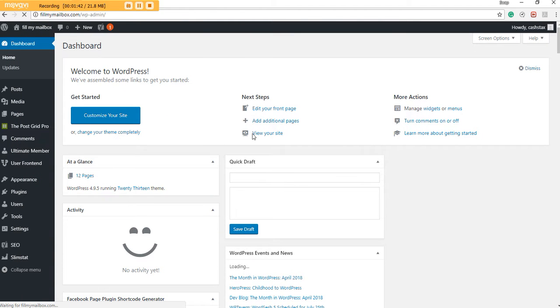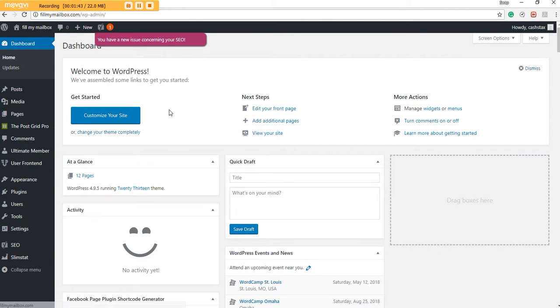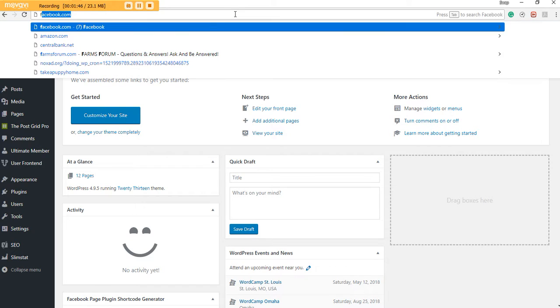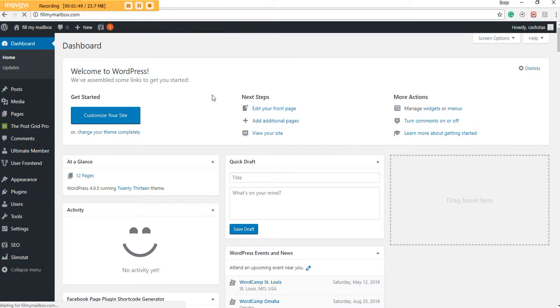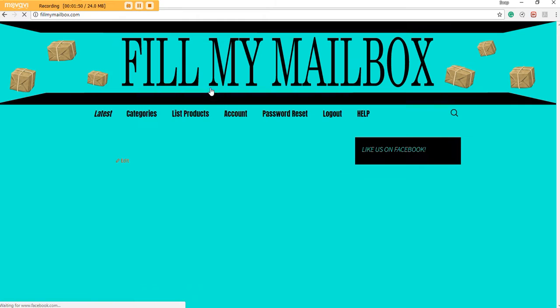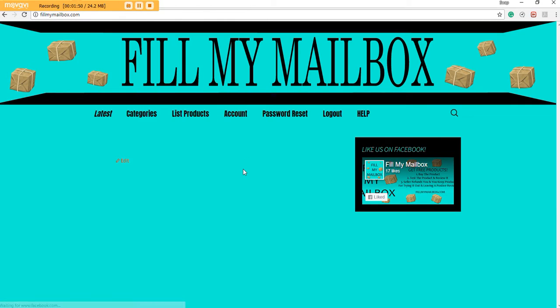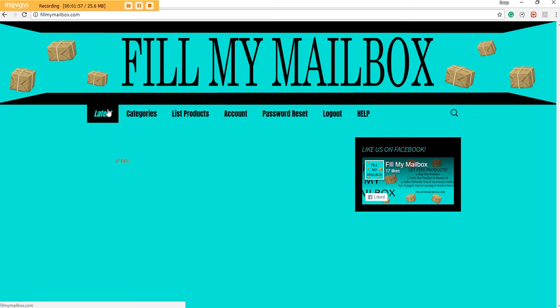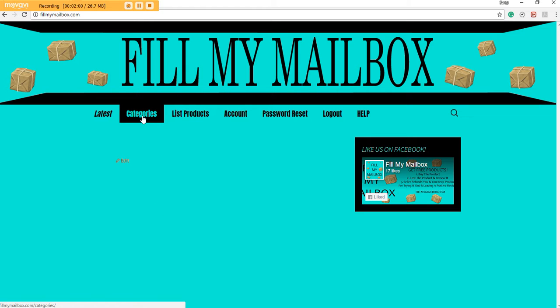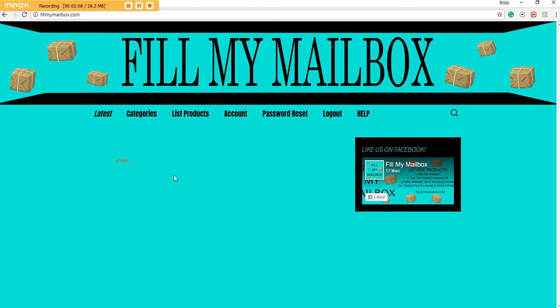Okay, so now I am logged in. You have the Latest, which will show all the latest posts in order of when they're posted. Categories, which right now is not done but will be very soon, will show all the products category by category. List Products, which is if you are the seller or the company wanting the tests on products.